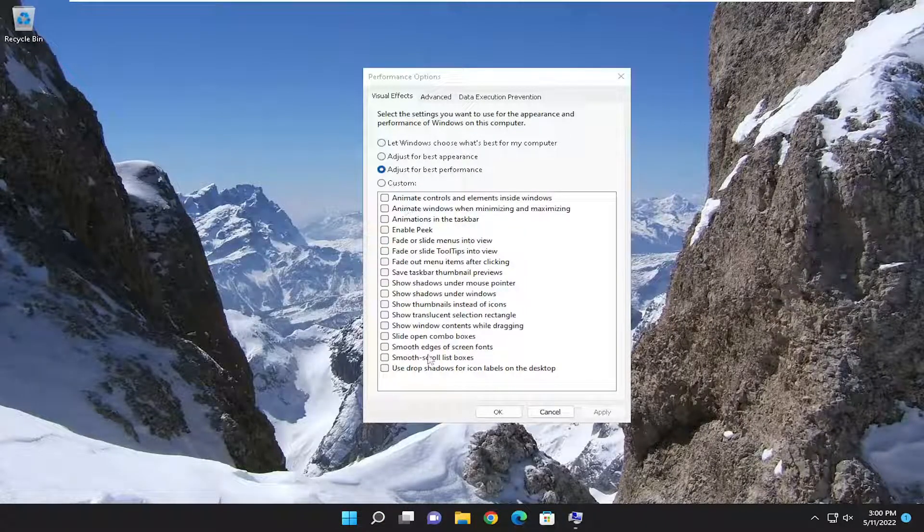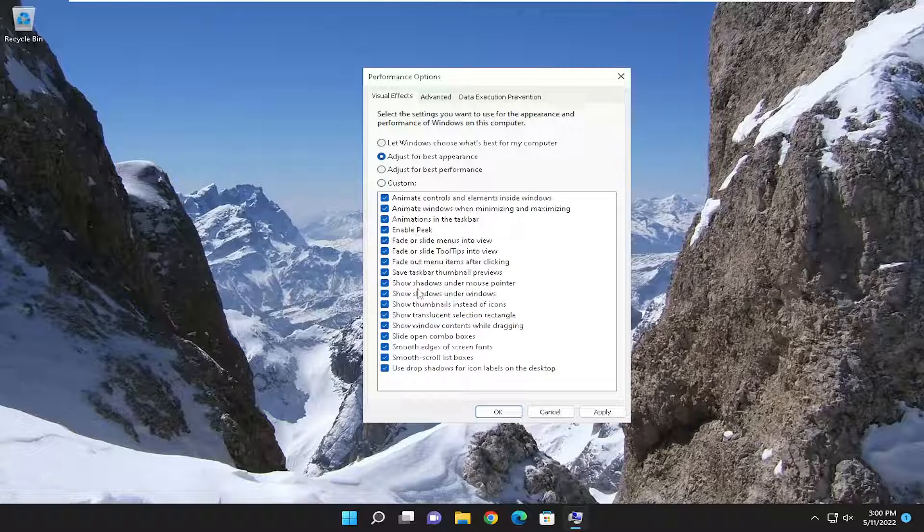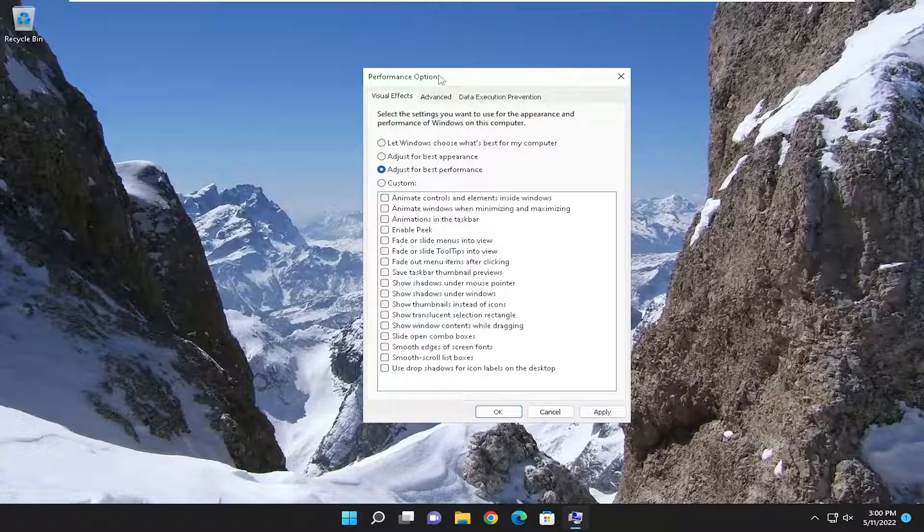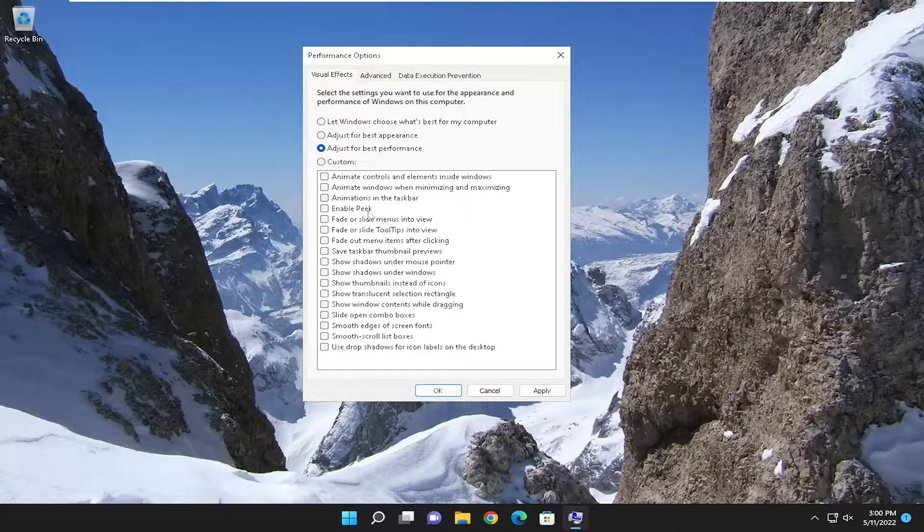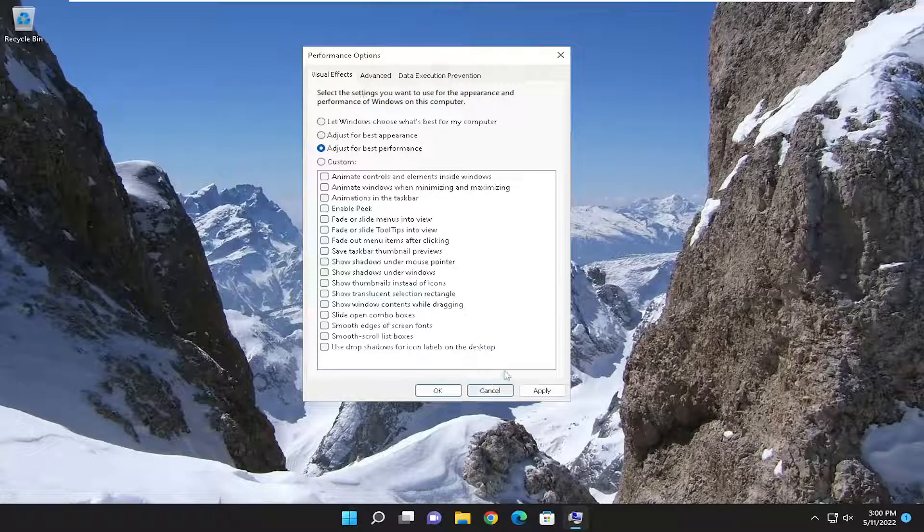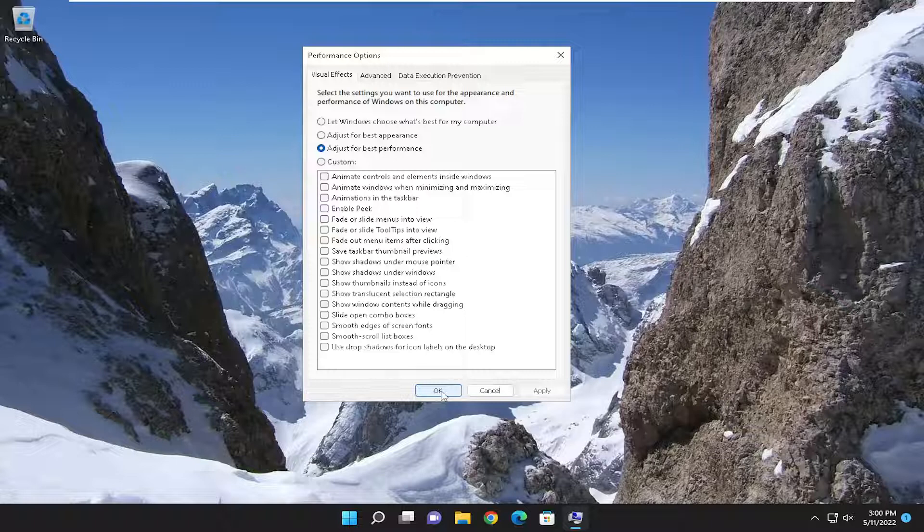So sometimes I like going in here and then kind of going one item at a time and then enabling stuff again. So there's usually a middle ground between the best performance and best appearance. And again, that's more of a personal preference here, but you can definitely increase the performance of your machine by adjusting for best performance. But again, it's going to affect the user experience a little bit more than the other options, I would say.